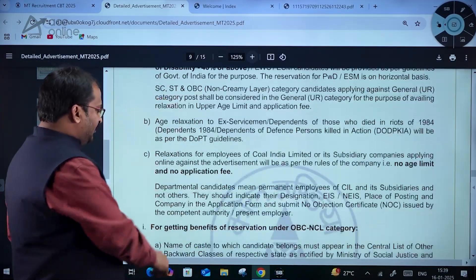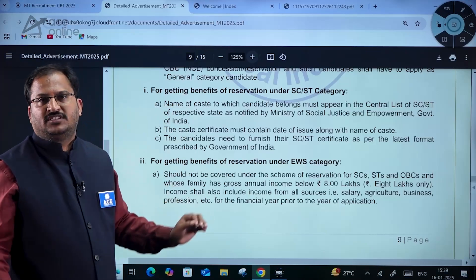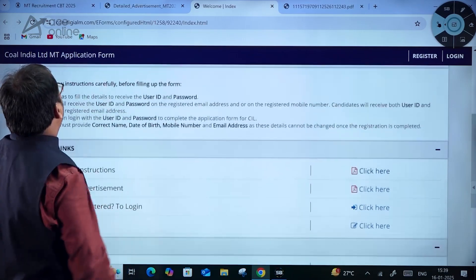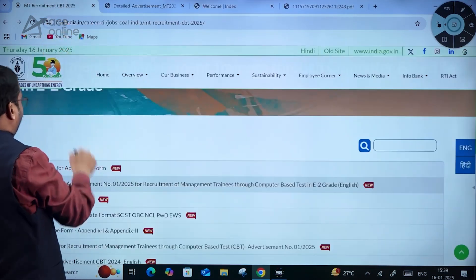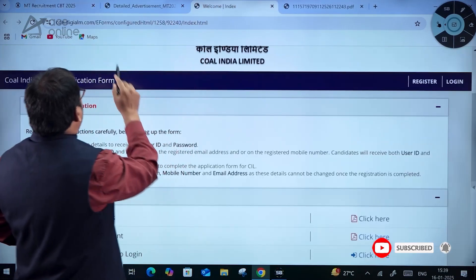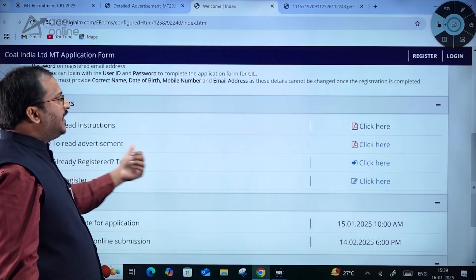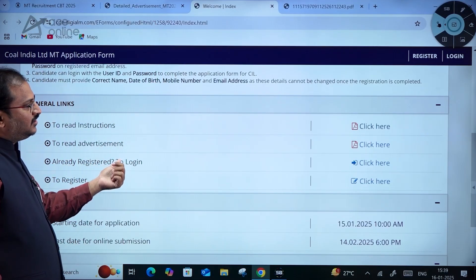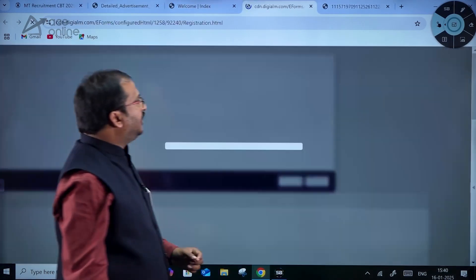For reservation and relaxation-related information, kindly go through this section carefully before applying. Coming to the application form — on the Coal India Limited MT application page, you can see the link for the application form. If you click on it, the page will open and you can see options to read instructions, read the advertisement, log in if already registered, or click for new registration.